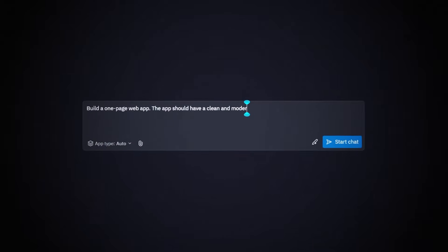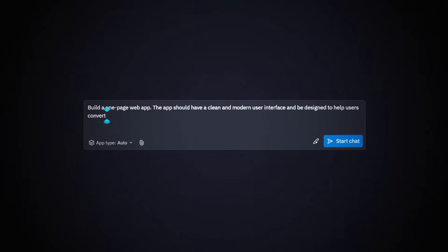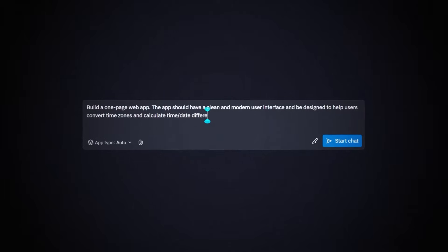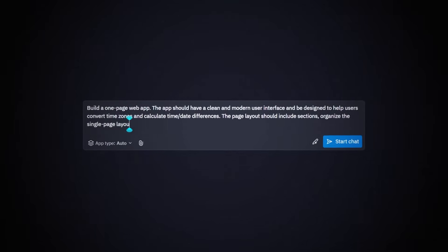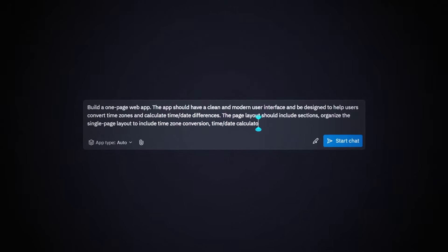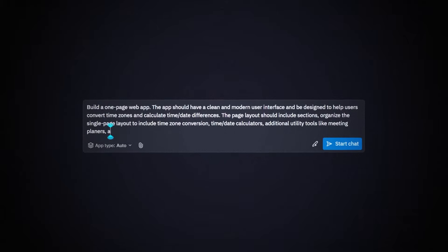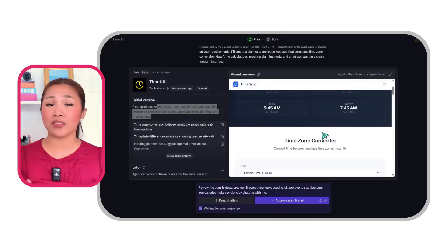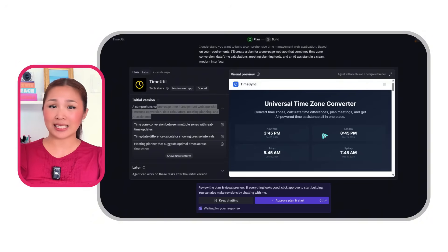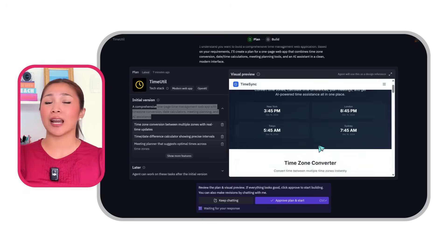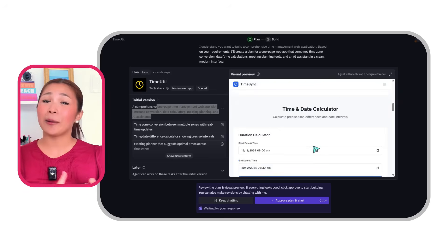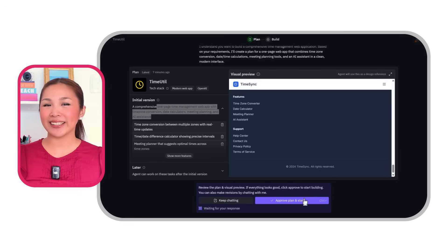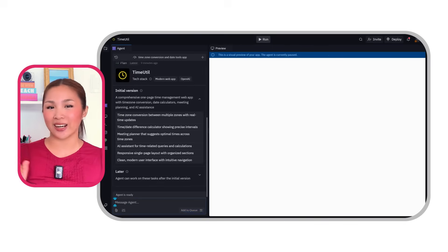Here's the prompt we'll give Replit: Build a one-page web app with a clean and modern user interface designed to help users convert time zones and calculate time/date differences. The page layout should include sections organizing the single-page layout to include time zone conversions, time/date calculators, additional utility tools like meeting planners, and an AI assistant. After giving Replit this prompt, it displays a visual preview of the app as our design reference. Everything looks good, so go ahead and click Approve Plan to begin building.